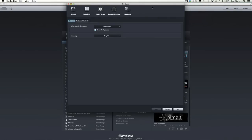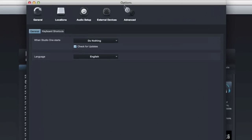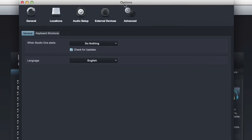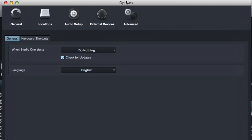Hey, this is Joe Gilder from Homestudiocorner.com. This is the first in a series of short videos dealing with the preferences in Studio One. I know that's not super exciting, but it is helpful. I guarantee you'll learn something you didn't know that'll help you be more effective and faster at working in Studio One.